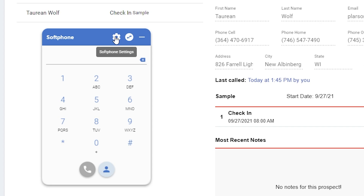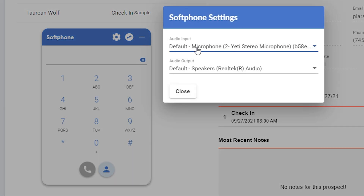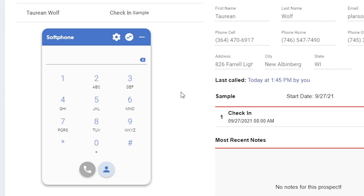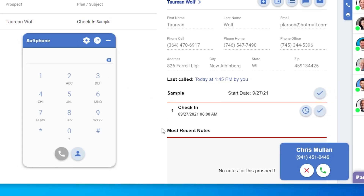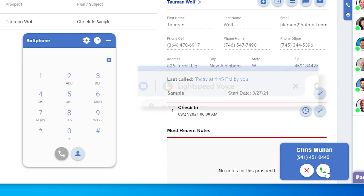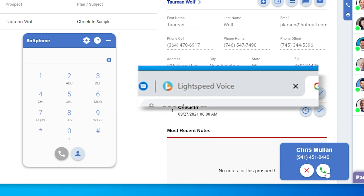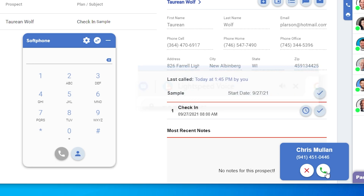Now that the soft phone is active, click the gear icon to make sure it's using the microphone and speakers you'd like to utilize. Once set up, incoming calls will now come through your soft phone. You'll see a little pop-up on the screen where you can either accept or reject the call. If you aren't currently on the Lightspeed Voice browser window, you'll hear the ringing and see the call flashing on your tab.